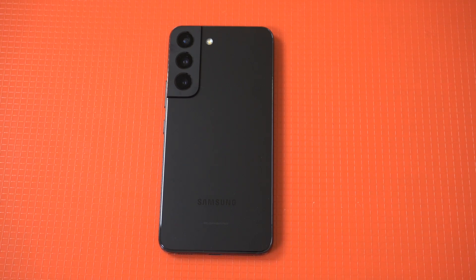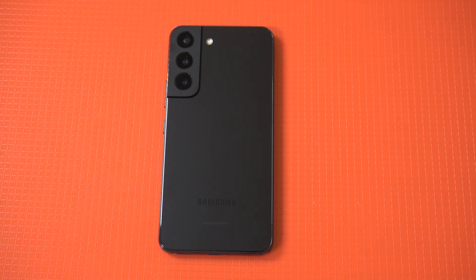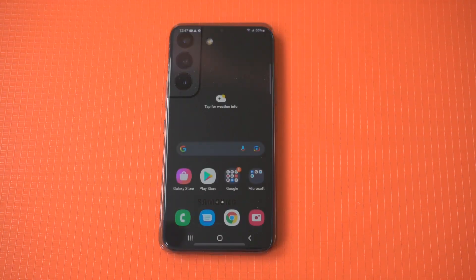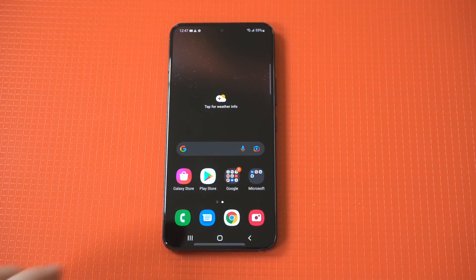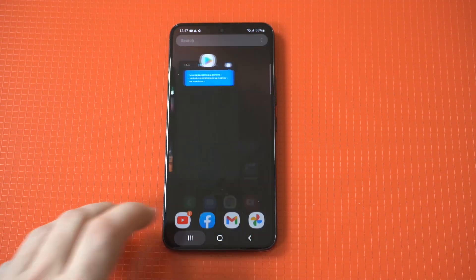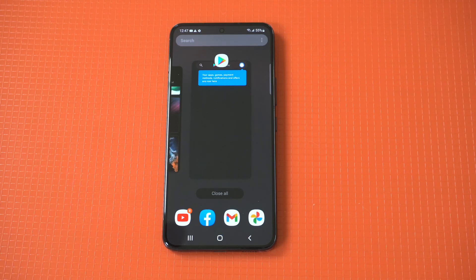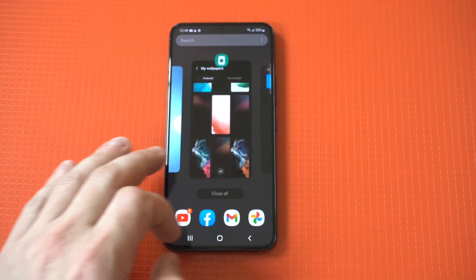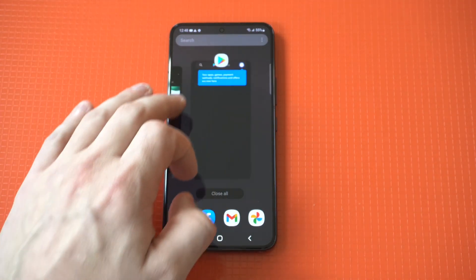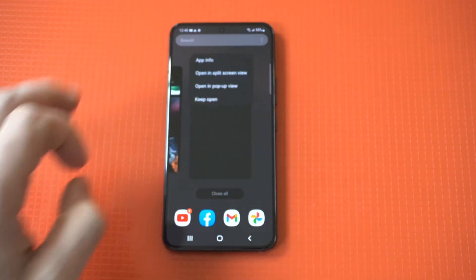I'm going to give a tip on how to use split screen on the Galaxy S22. Split screening is a feature I always use on Samsung phones, and the nice thing is they make it super easy to do — you literally don't have to change anything in your settings, you just have to have some apps open.